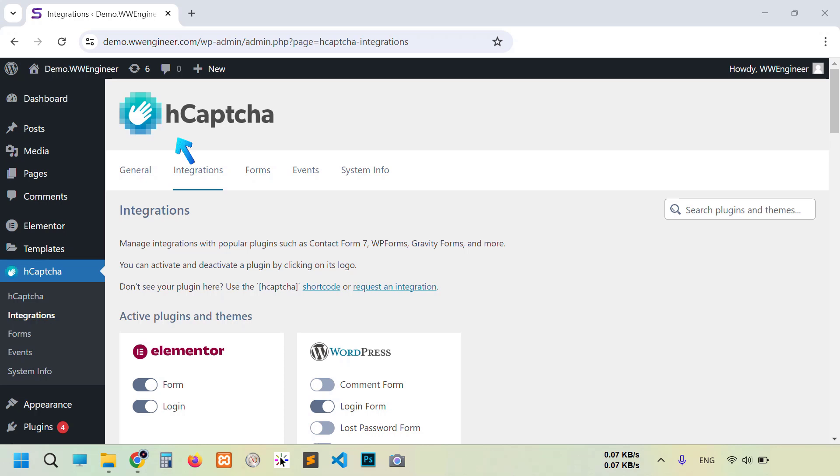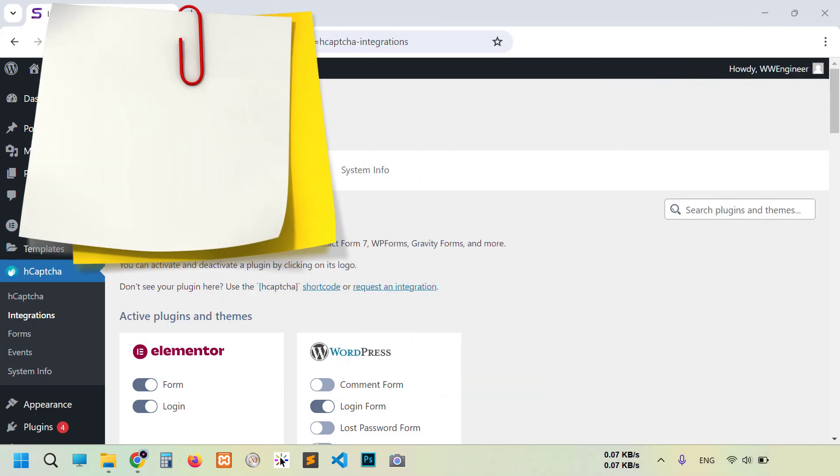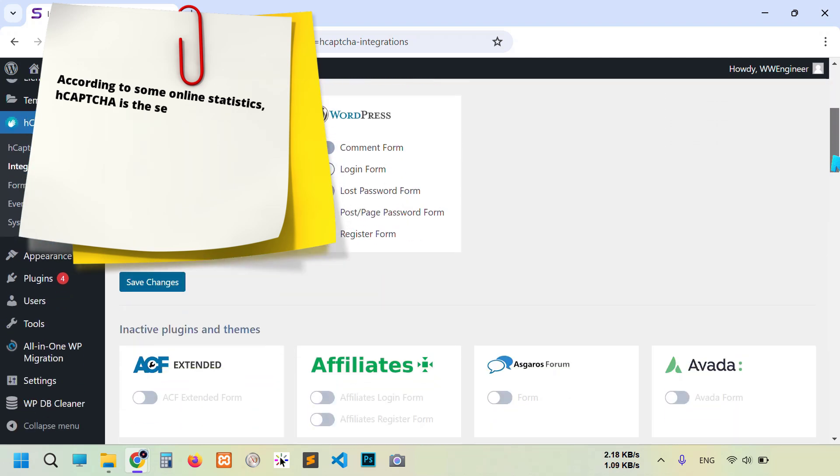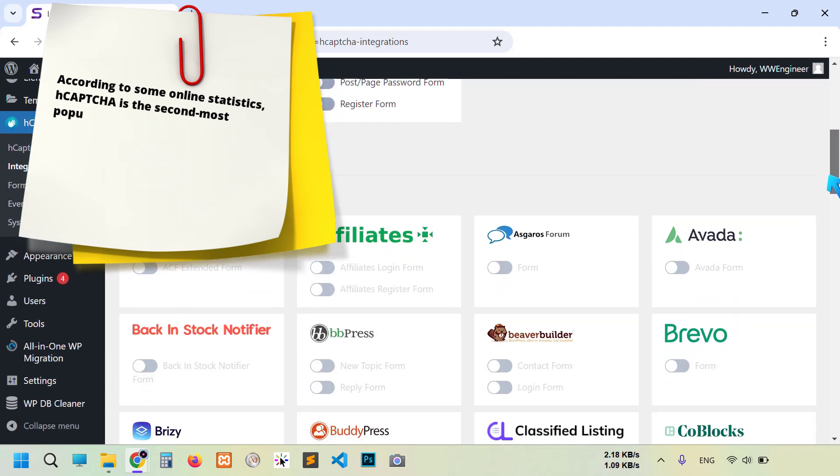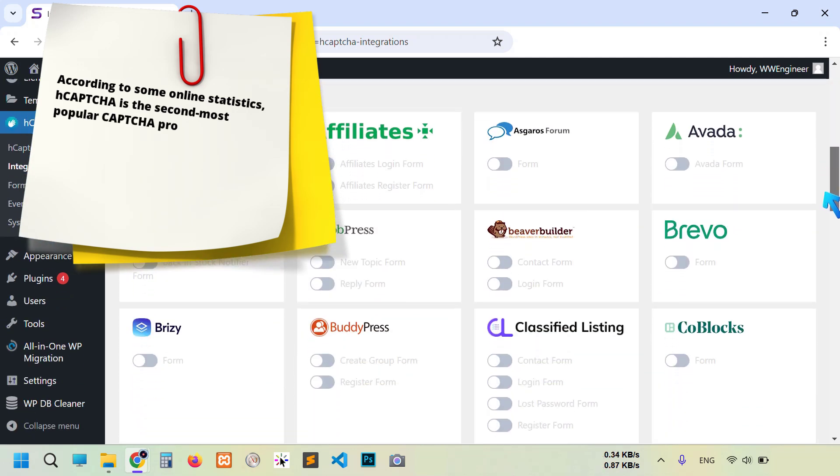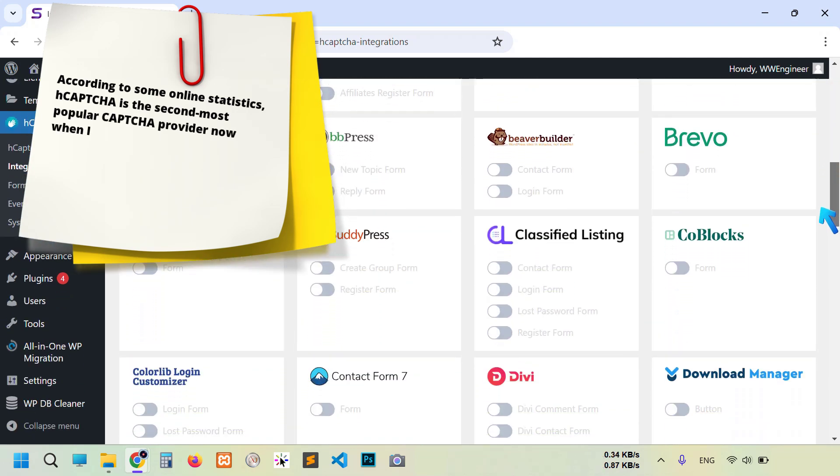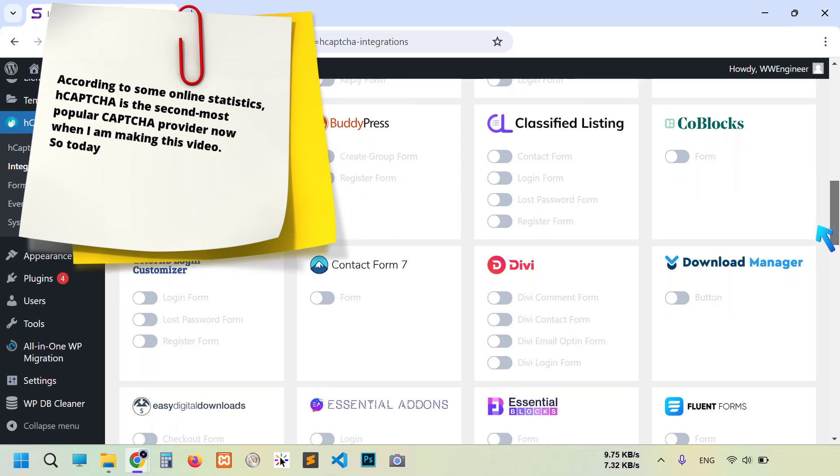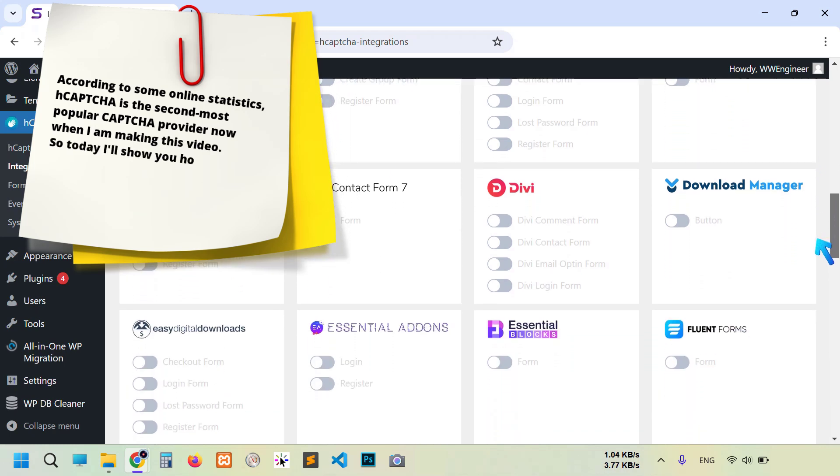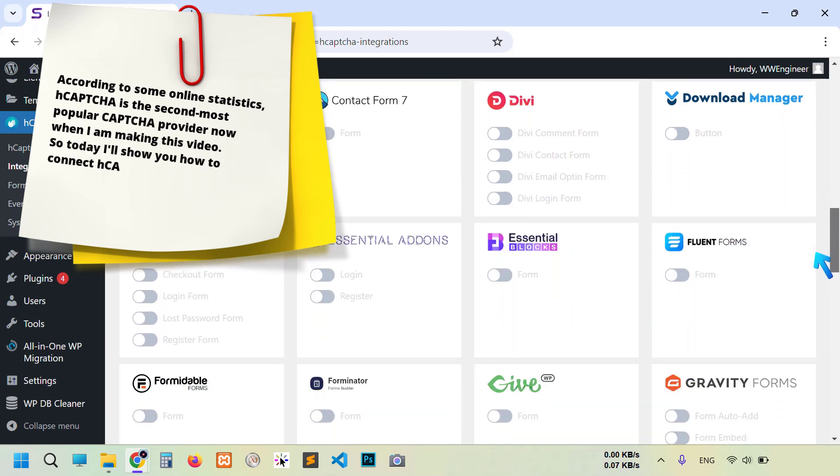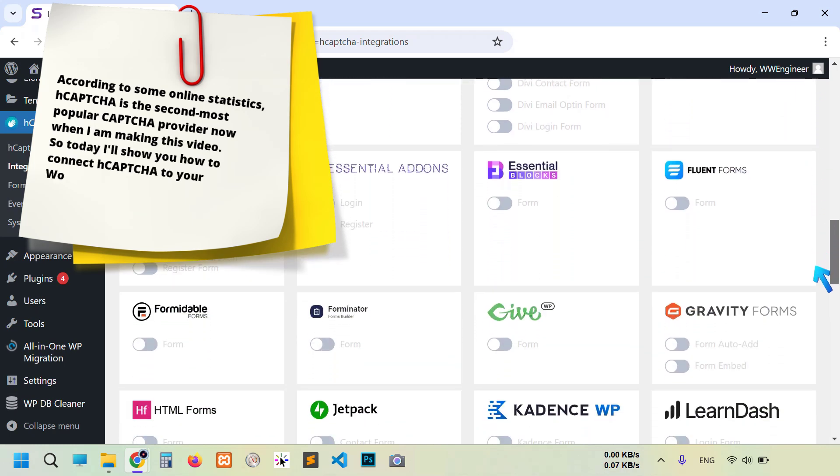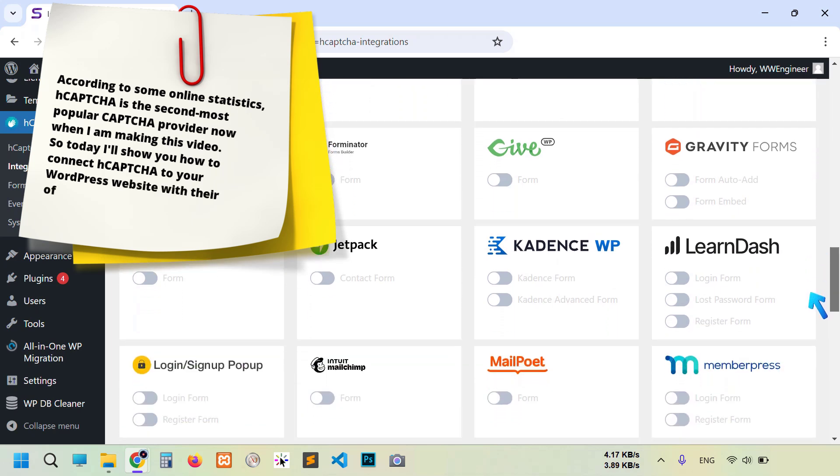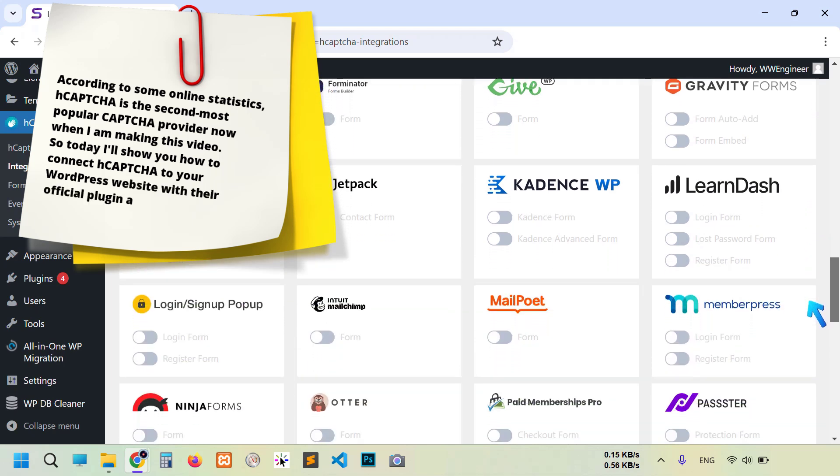According to some online statistics, hCaptcha is the second most popular CAPTCHA provider. When I'm making this video, I will show you how to connect hCaptcha to your WordPress website with their official plugin and integration.